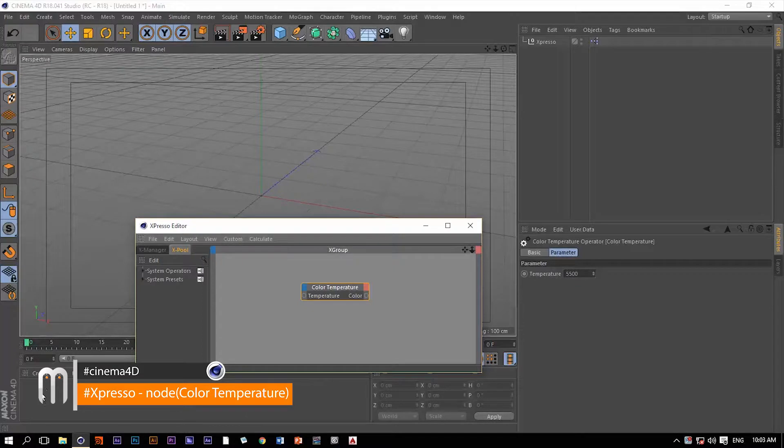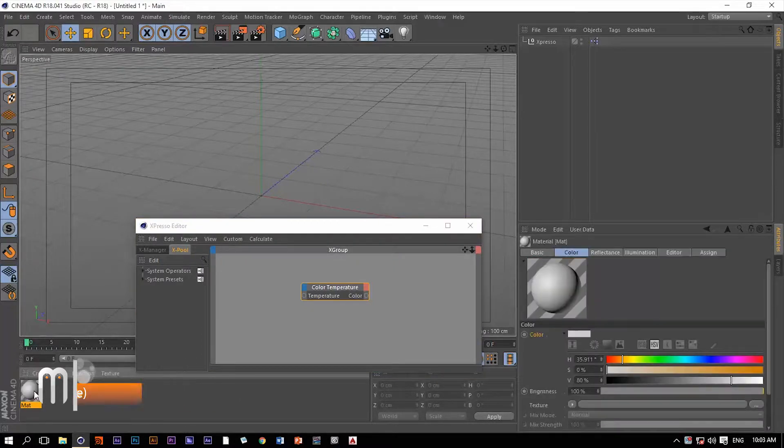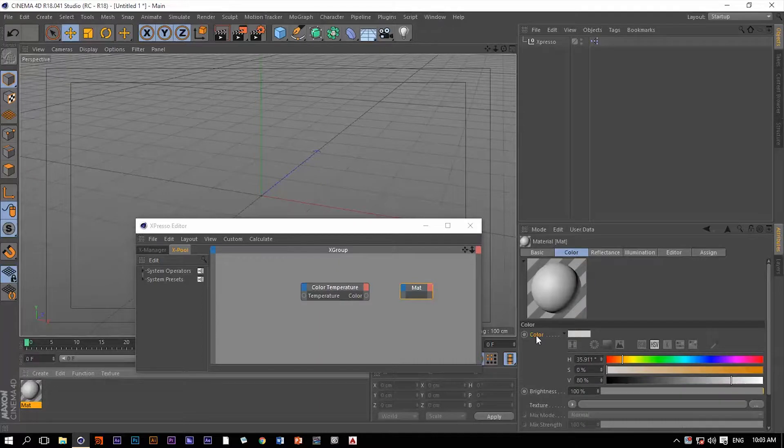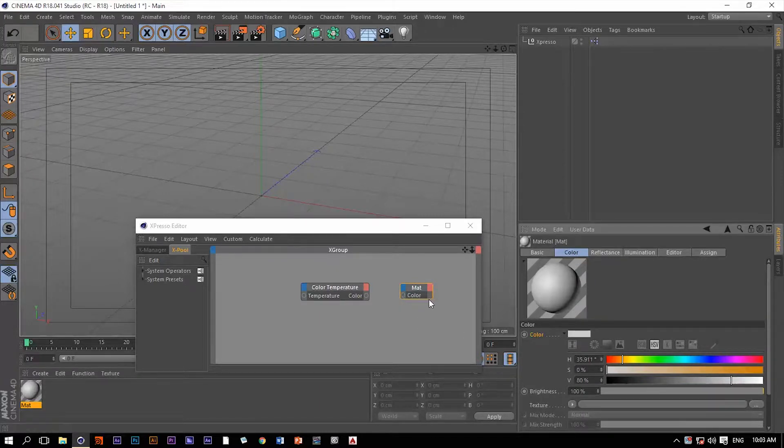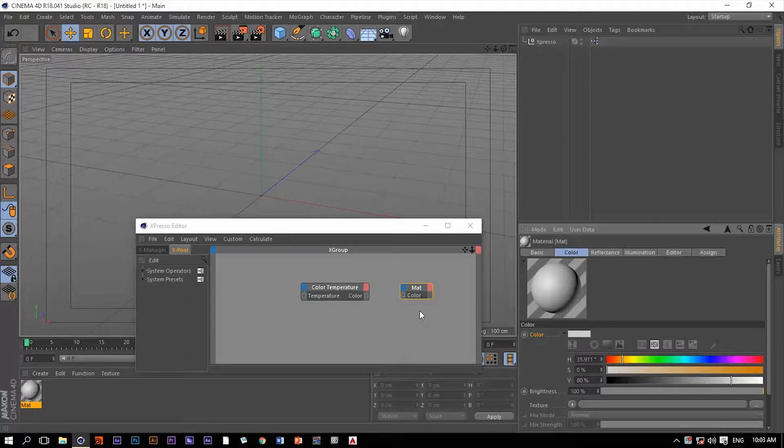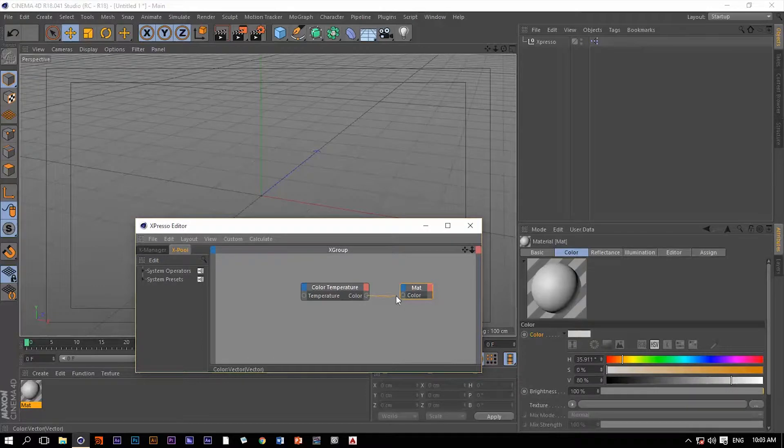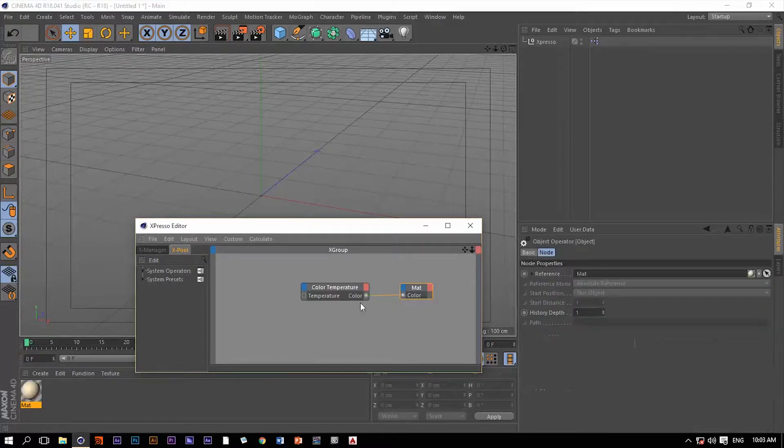So we're going to create a material. We're going to drag this material to Expresso and then we're going to make this color as an input for that material, and then we're going to connect it to the output port color of the color temperature.